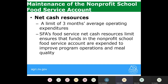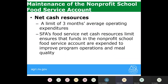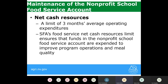There are requirements for net cash resources, which refers to your revenues in excess of expenditures — your positive balance in that account. It's limited to three months of average operating expenditures. At year end, take your total expenditures, divide by the number of months in session — whether 10, 11, or 12 months — then multiply that average monthly expenditure by three. Your balance cannot exceed that number. These requirements ensure funds are continuously invested to improve program operations and meal quality.